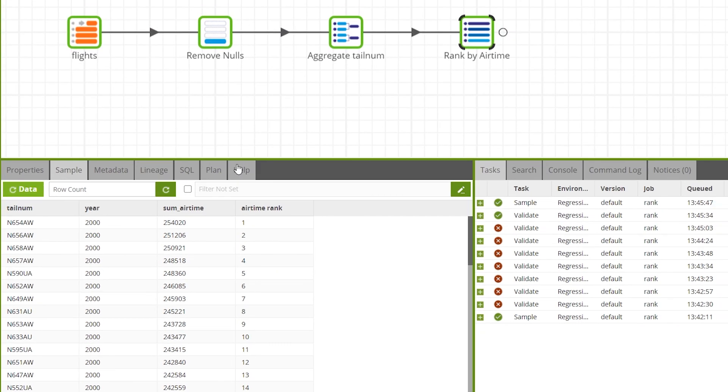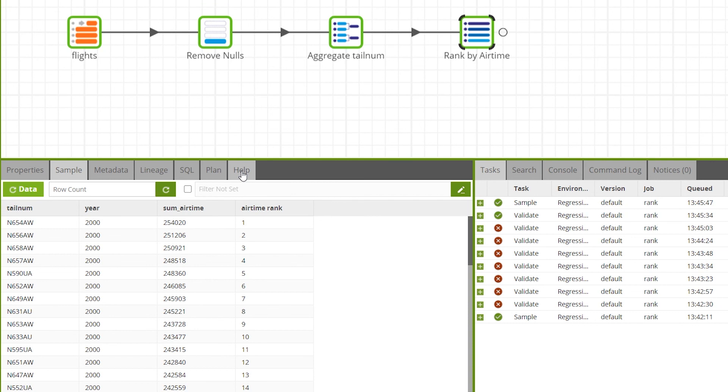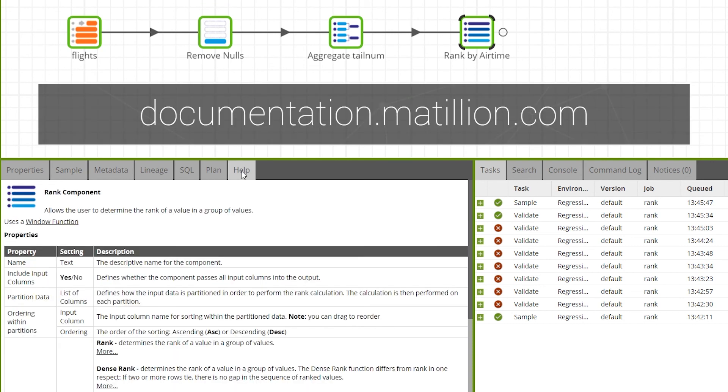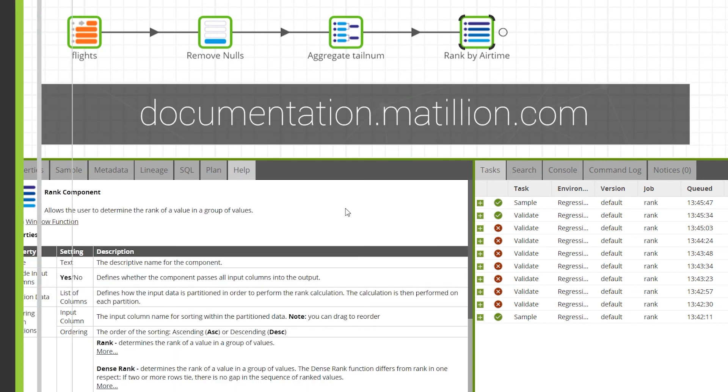For full documentation on the rank component you can go to the help tab or visit the Matillion documentation site.